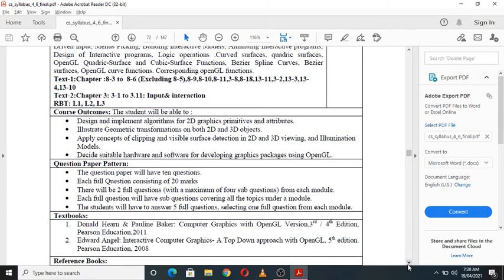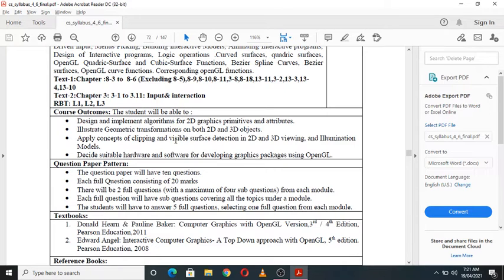Regarding course outcomes, after studying this subject students will be able to: design and implement algorithms for 2D graphics primitives and attributes; illustrate geometric transformations on both 2D and 3D objects; apply concepts of clipping and visible surface detection in 2D and 3D viewing and illumination models; and decide on suitable hardware and software for developing a graphics package using OpenGL.